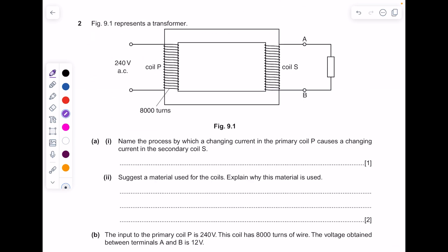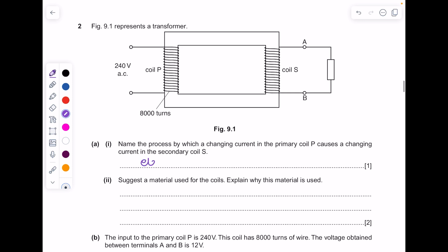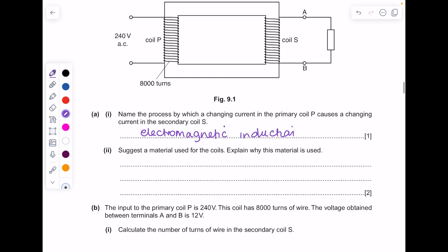Figure 9.1 represents a transformer. Name the process by which a changing current in primary coil P causes a changing current in secondary coil S — this is electromagnetic induction. Suggest a material used for the coils and explain why: copper is a good option because it's an electrical conductor.